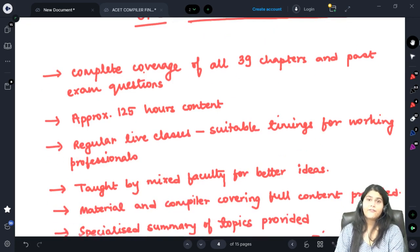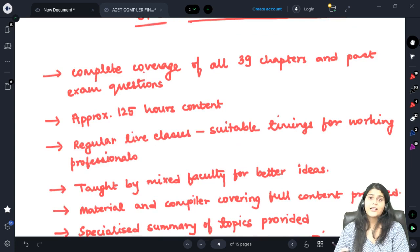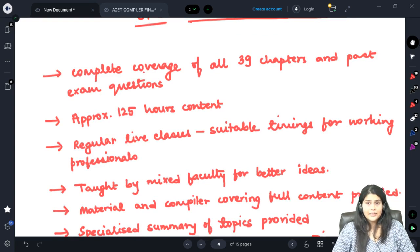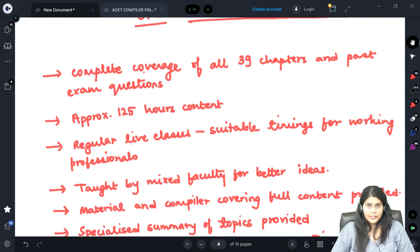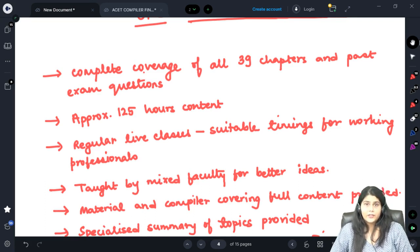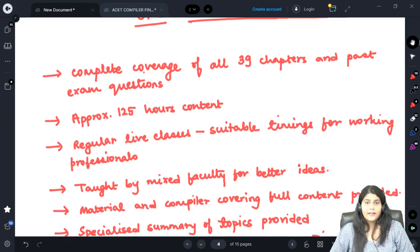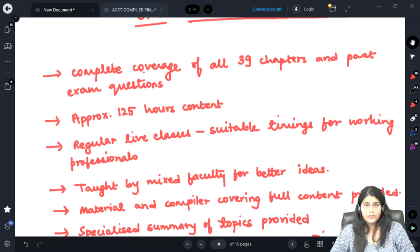In our training we provide complete coverage of all 39 chapters as well as all past exam questions that have been provided by the institute. Our content is covered in approximately 125 hours. The content will be provided to you as recordings as well as through regular live classes.